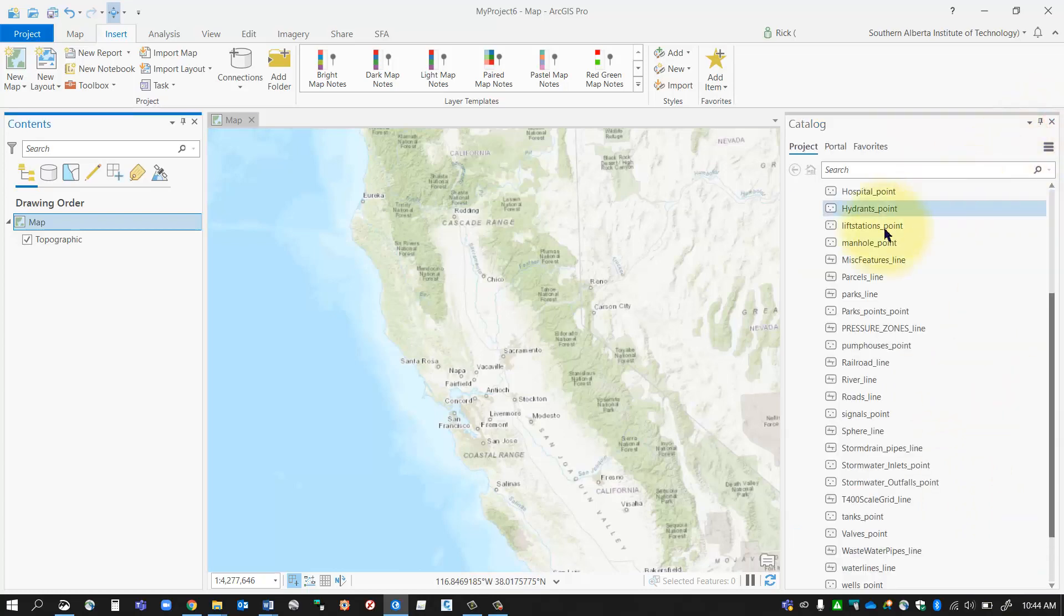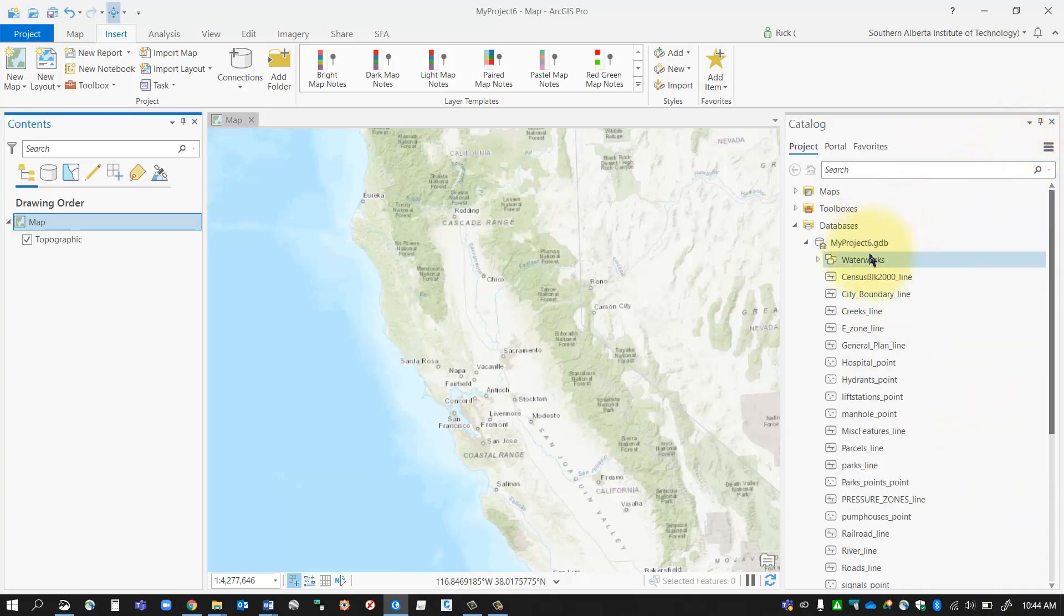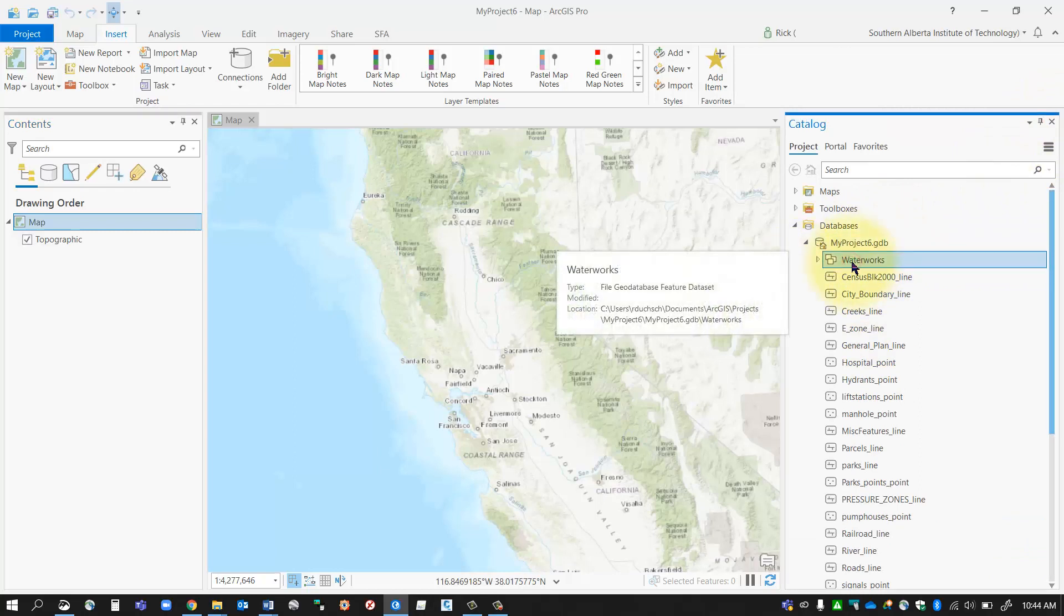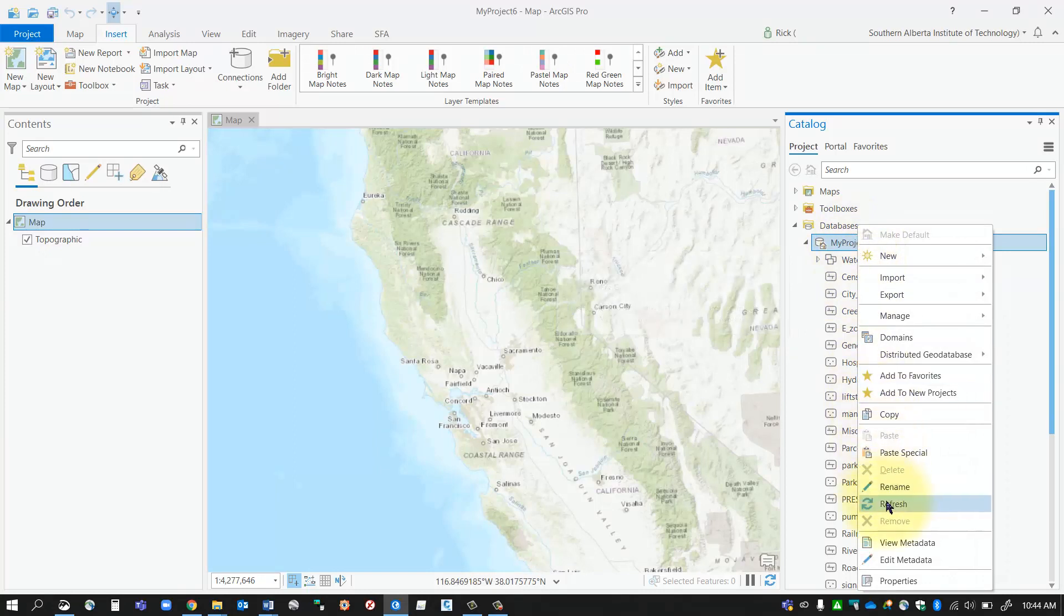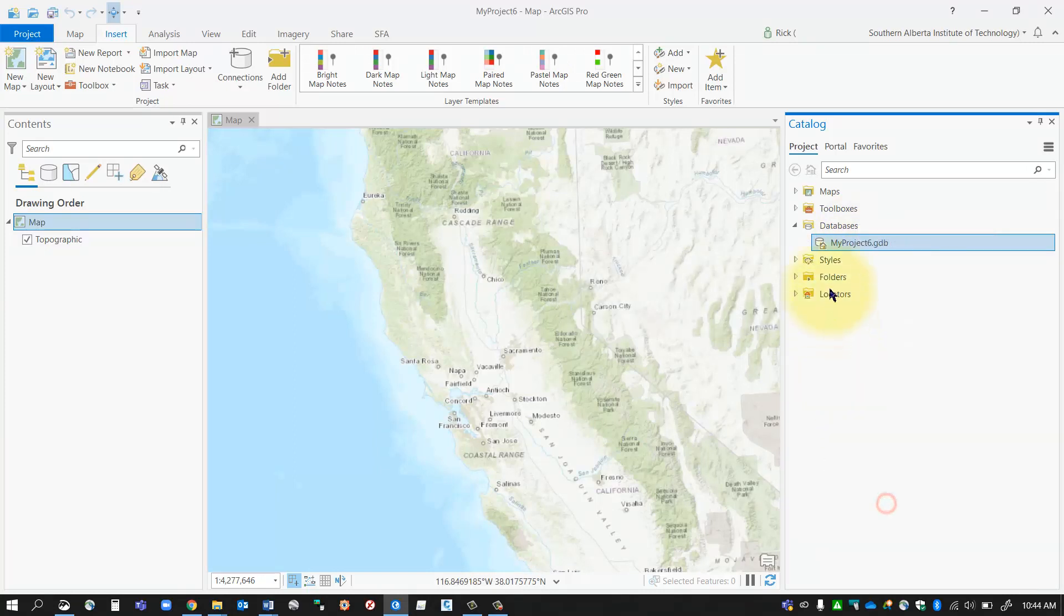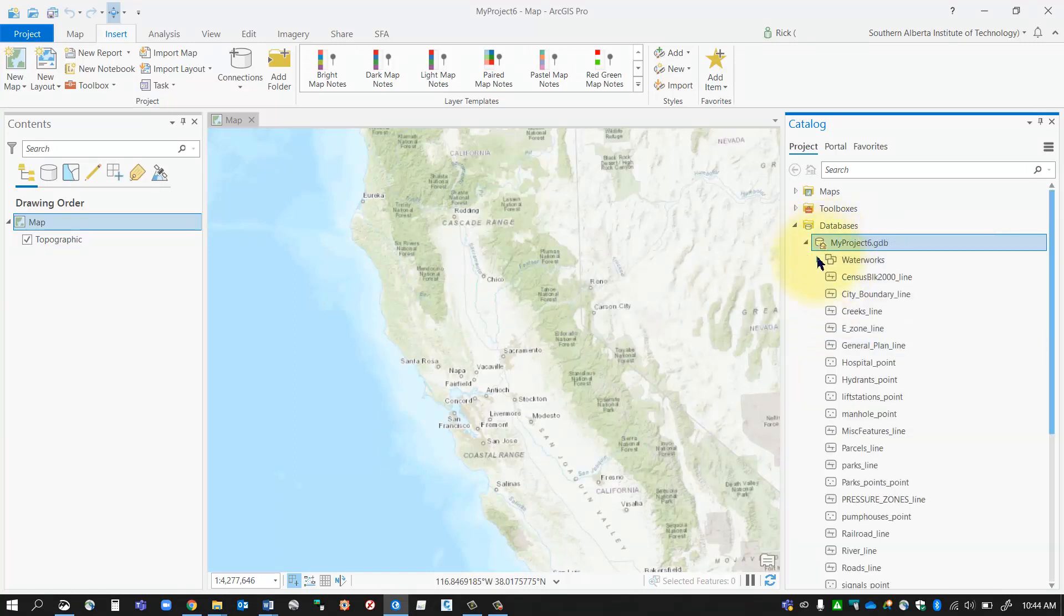And then now I can go back to my geodatabase and there's my feature dataset. Now if you don't see your feature dataset just right click on your geodatabase and go refresh and it should pop in there.